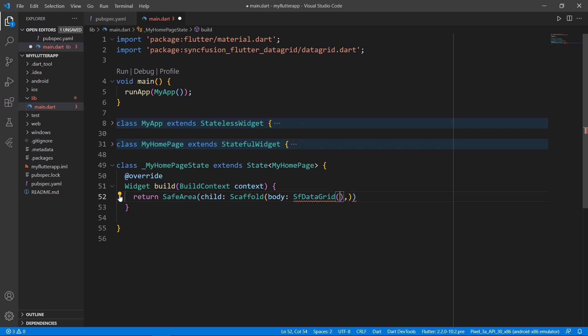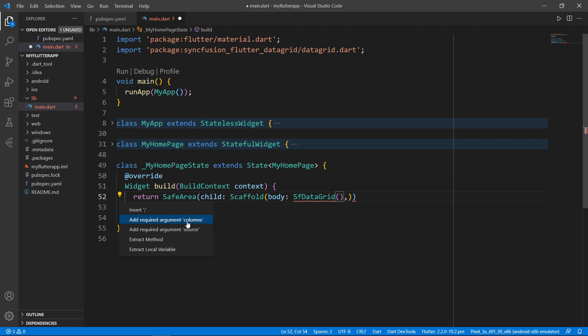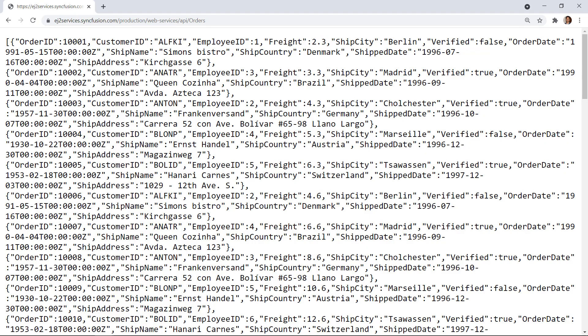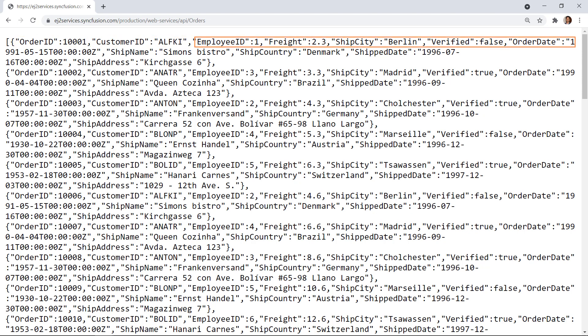Now I need to set the source and columns properties to the data grid. I have the data in this online source. You can see fields such as order ID, customer ID, and many more in JSON format. Let me create a model class and convert this JSON data to a list collection first.